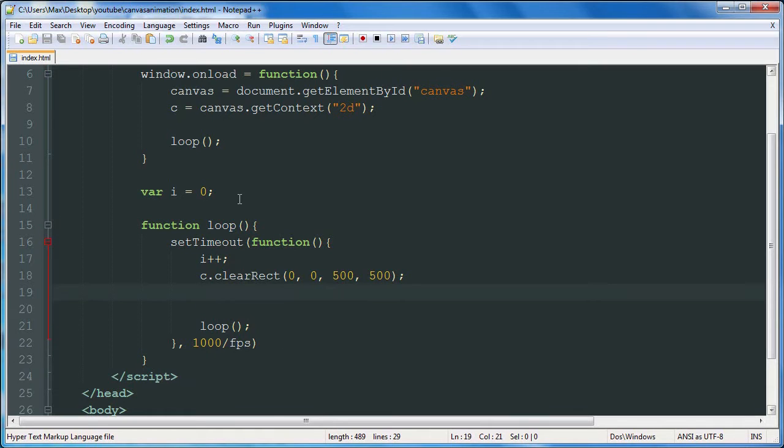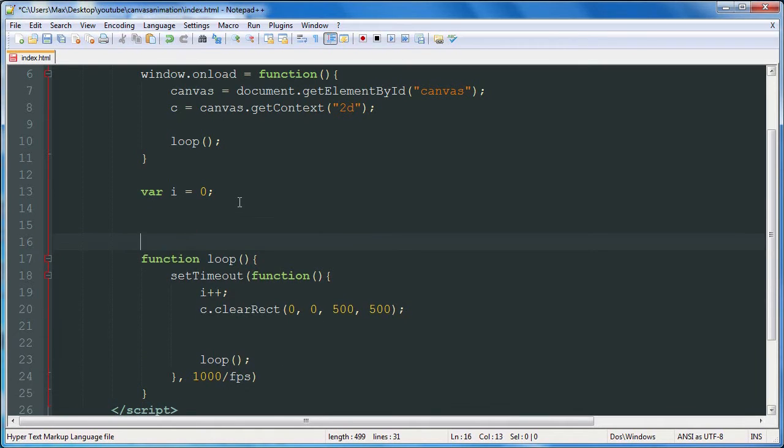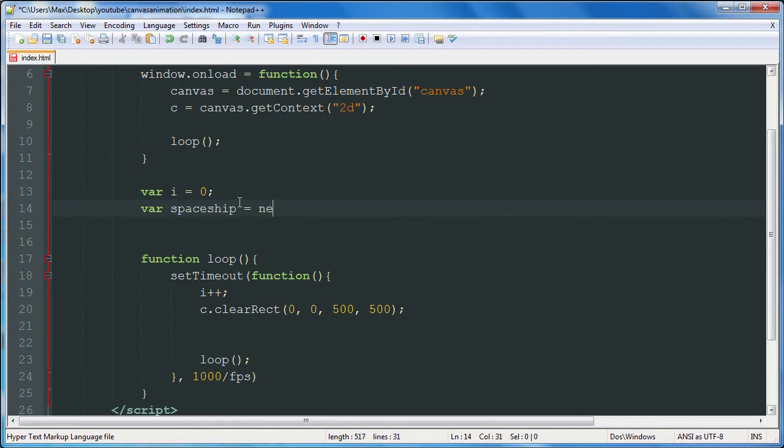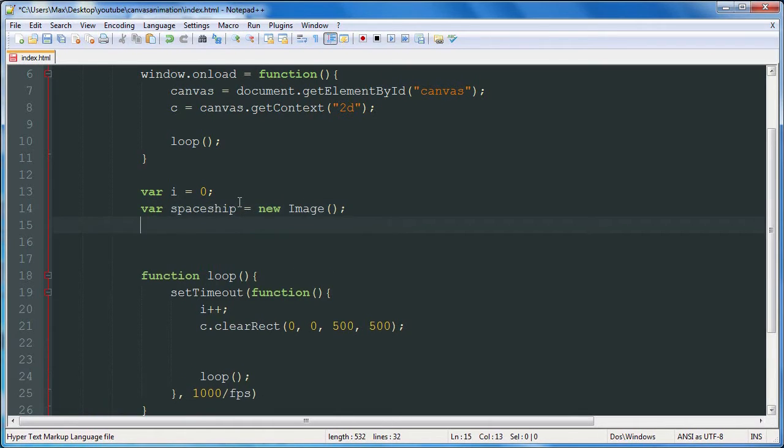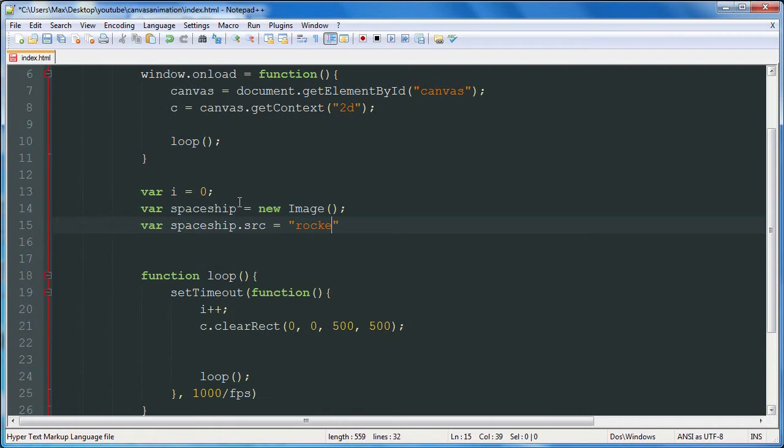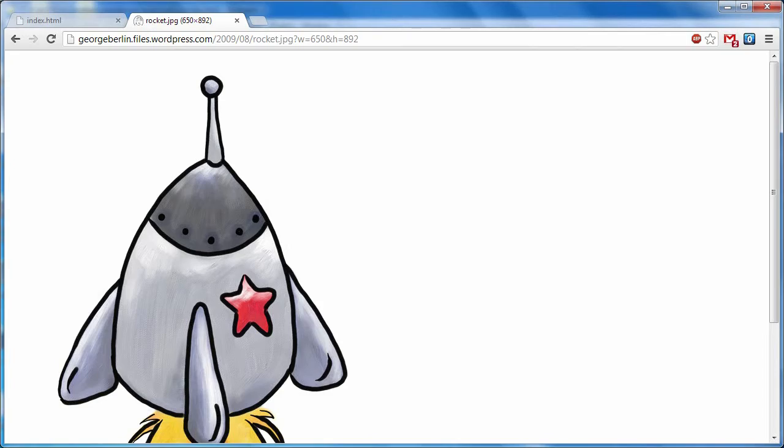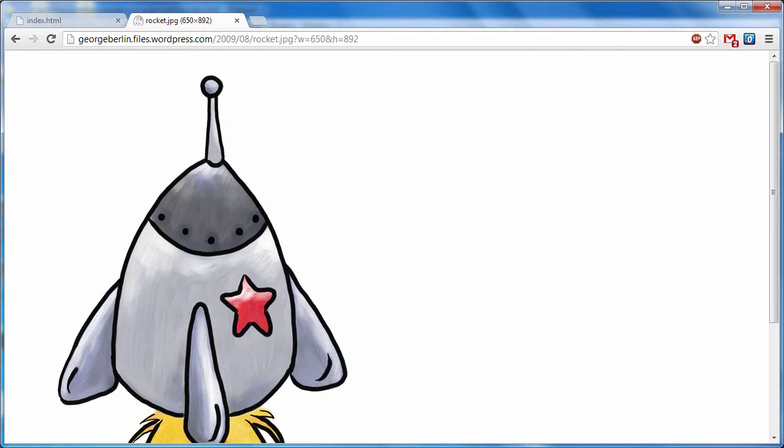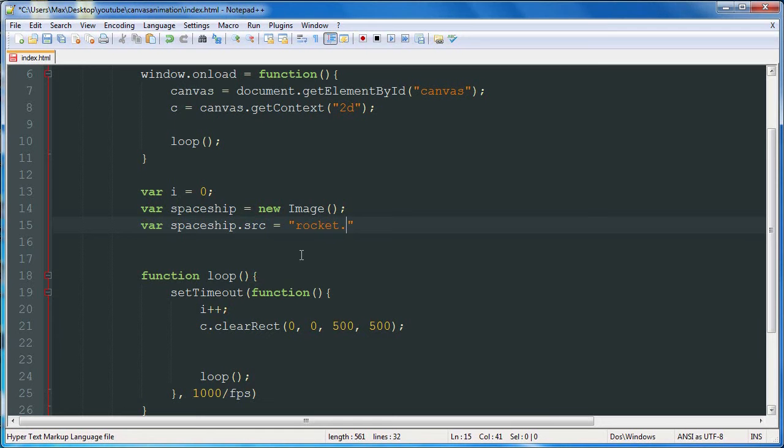So we're going to use that image. We're going to create a variable for our spaceship. It's going to be a new image. And we're going to say spaceshipSource is equal to rocket.jpg. And that should work.